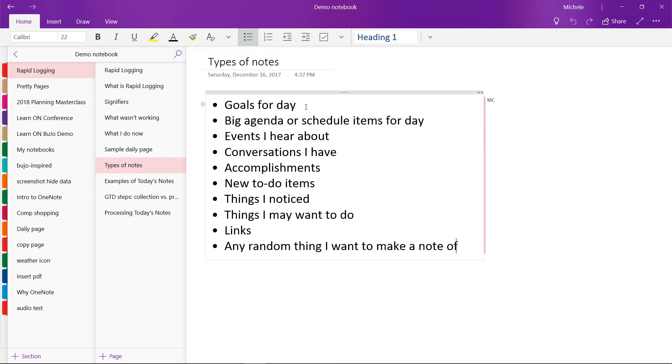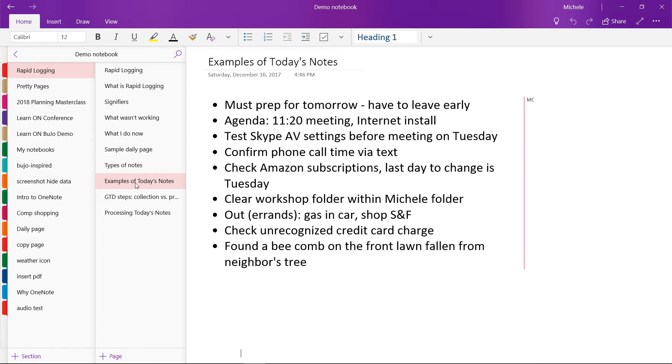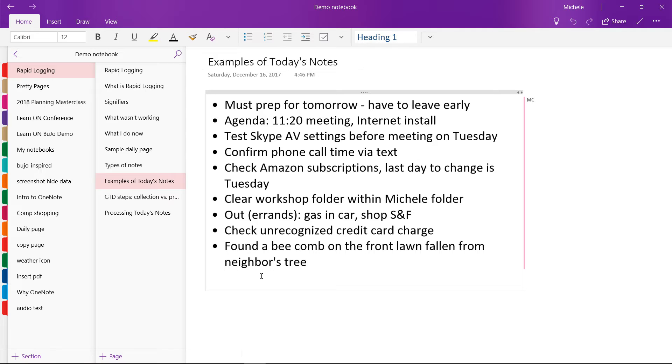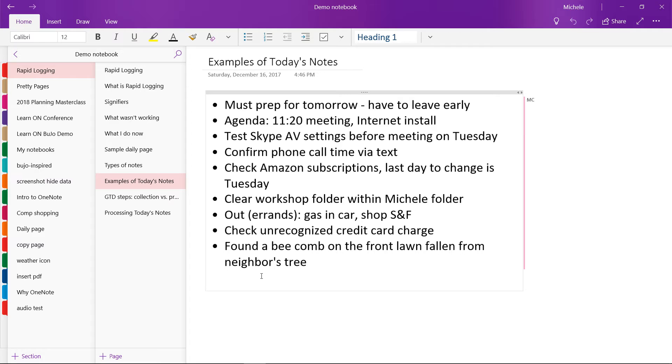So now I want to show you some examples of things I've actually captured. So these are actually examples of things that have been in my rapid log recently. So for example, one day I wrote a note to myself that I have to prep for tomorrow because I have to leave early. So I wanted to make sure I was all ready. Another day, I wrote down that my agenda included an 11:20 meeting and that I had an internet installer coming.